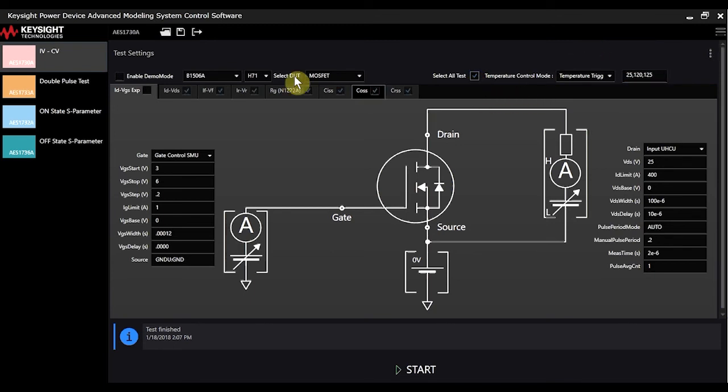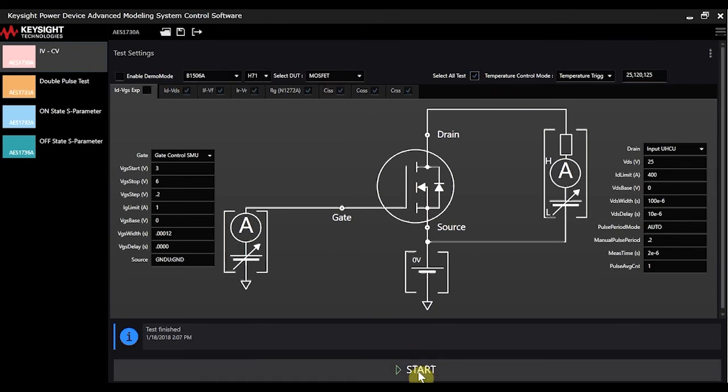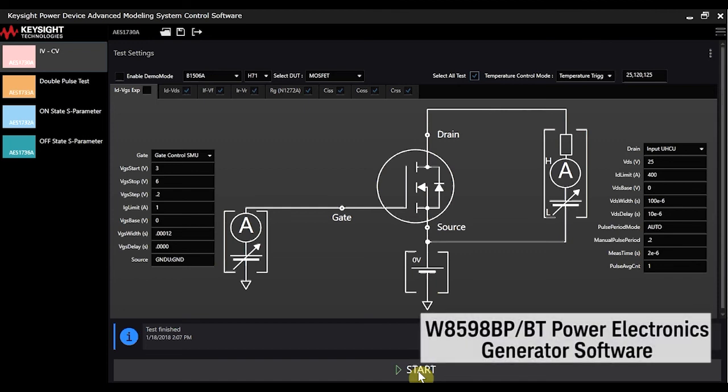I can select all tests and hit run, and it'll automatically gather all the data at all the different temperatures and save it so it's ready to be used in the PEMG, or the Power Electronics Model Generator software, which will be shown in another video.